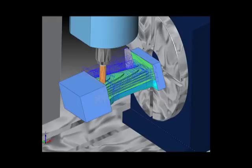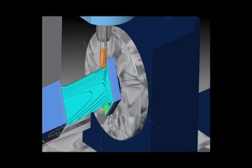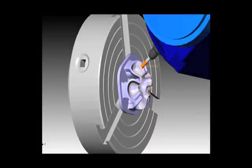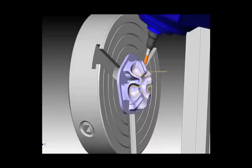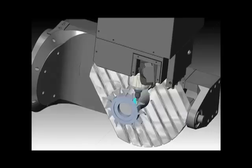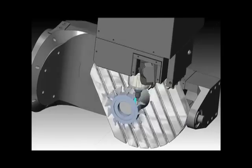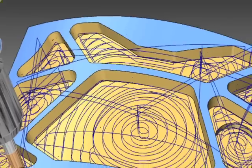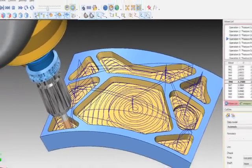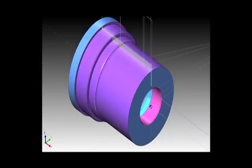four axis rotary indexing and wrapping, as well as our new five axis machining technology hosting the first ever high-speed adaptive roughing strategies for multi-axis CNC milling.